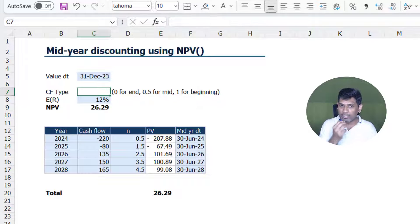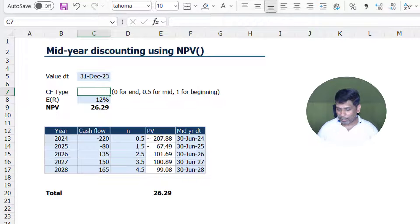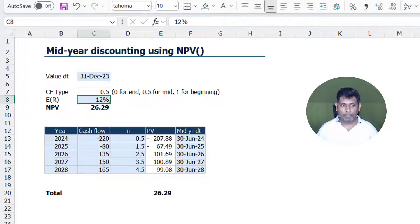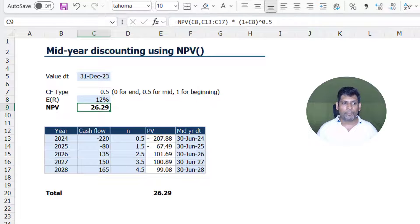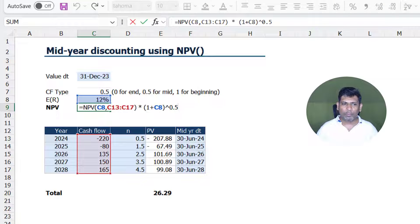So in this case I will type 0.5 here and all I am going to do is simply link it to that cell.